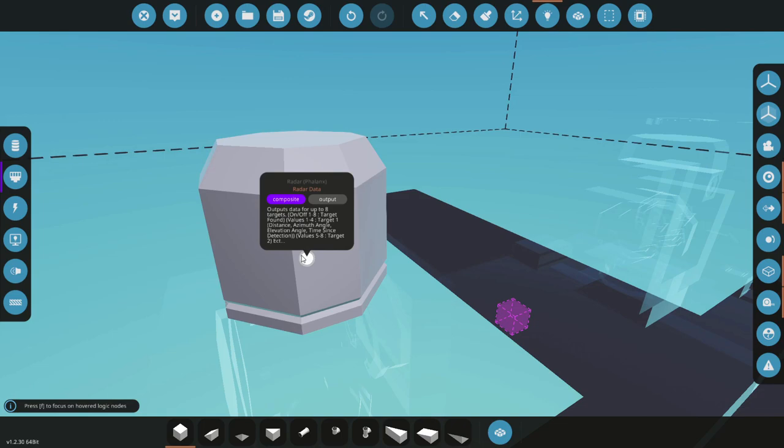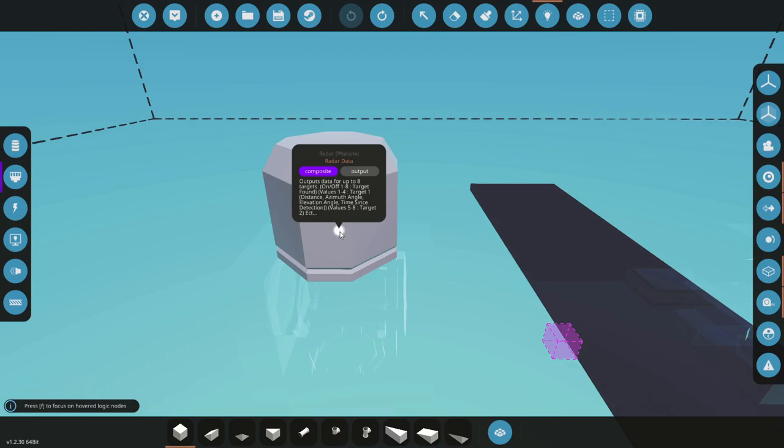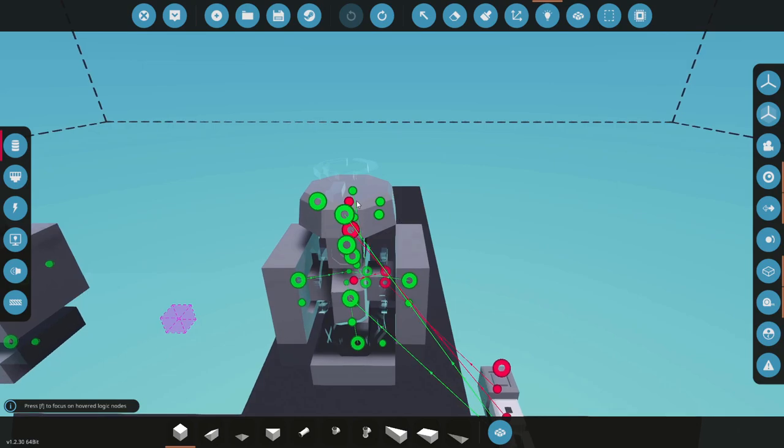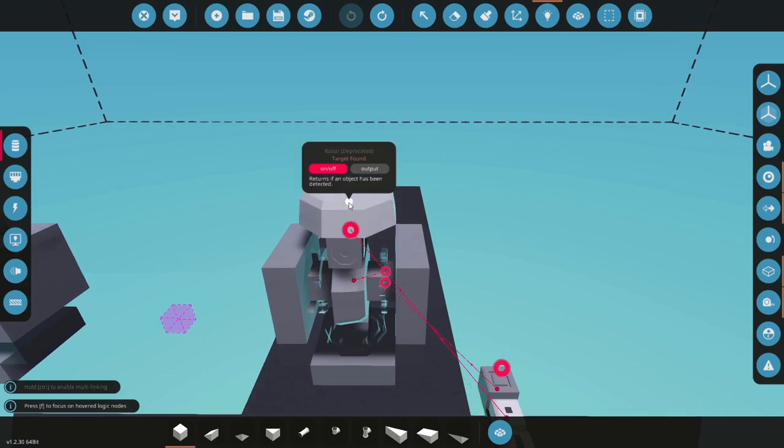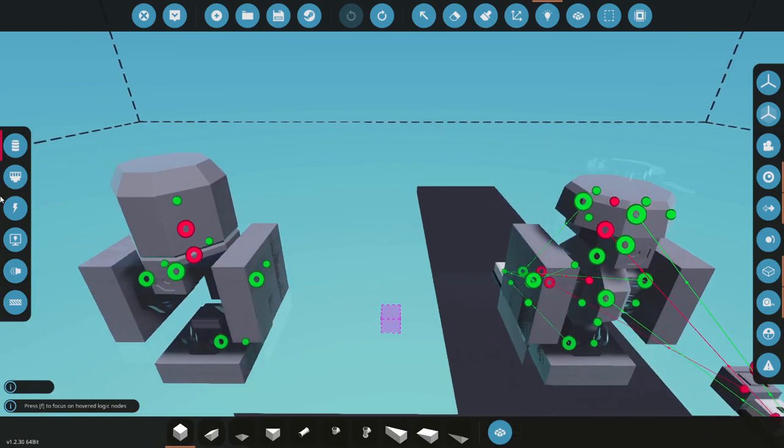So we'll make a nice microcontroller to do all this. For the eight targets there are going to be eight sets of composite data that you can take out of the radar. The first is going to be on-off and that's going to be similar to our target found. We're going to have eight of those.